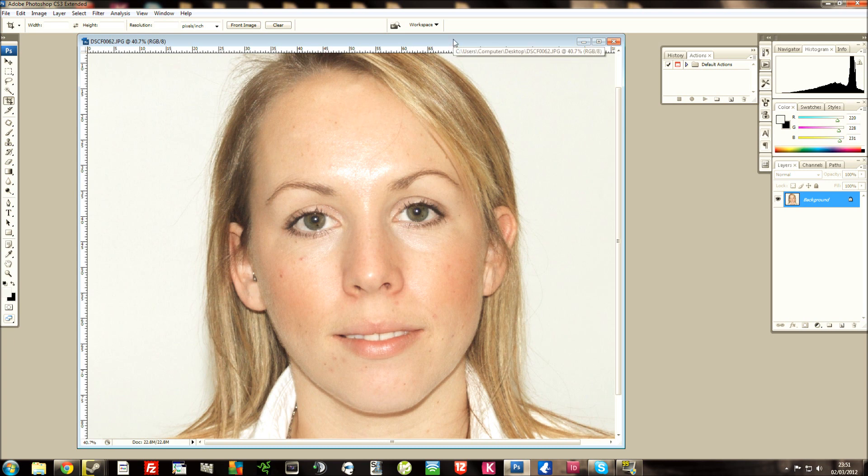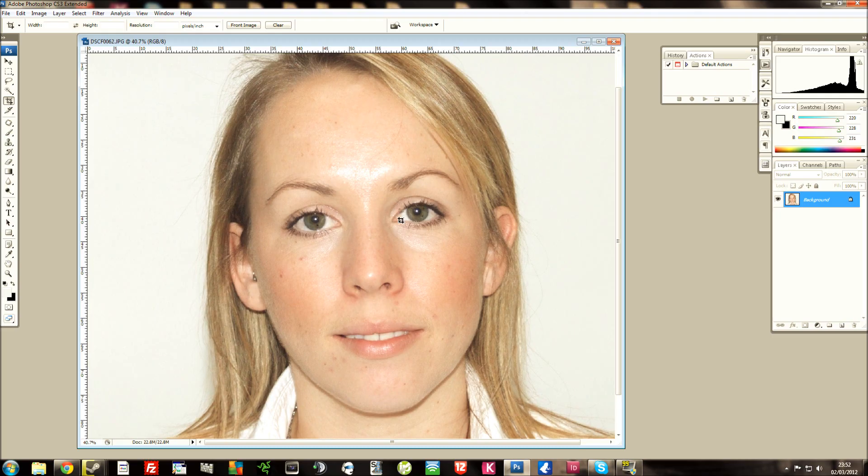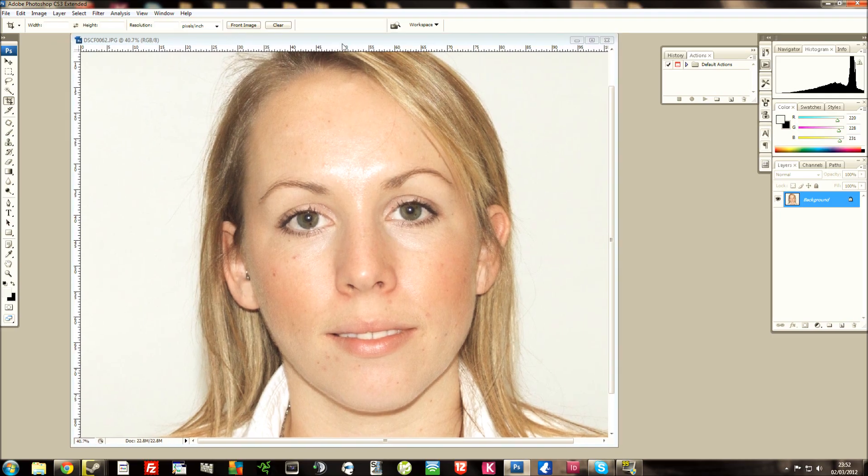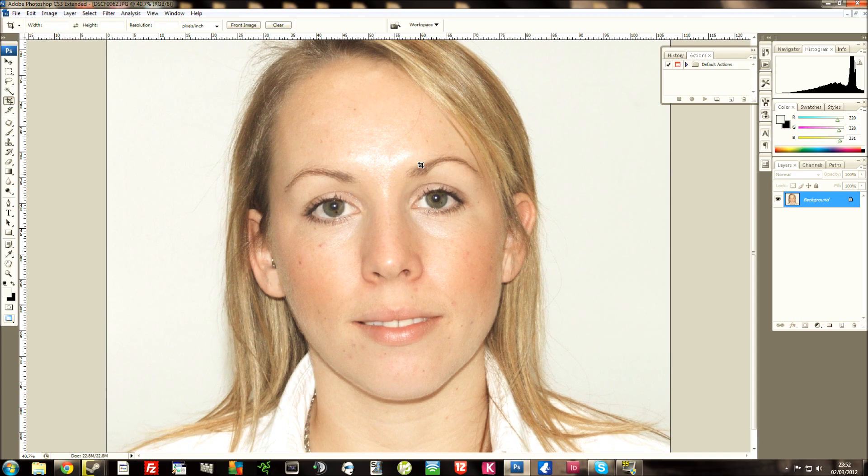So here I've just got a picture of a girl. As you can see, the skin is a little bit blemishy, spotty, whatever you want to call it. So I'm going to maximize this and I'll just tell you what I'm doing as I'm going through.